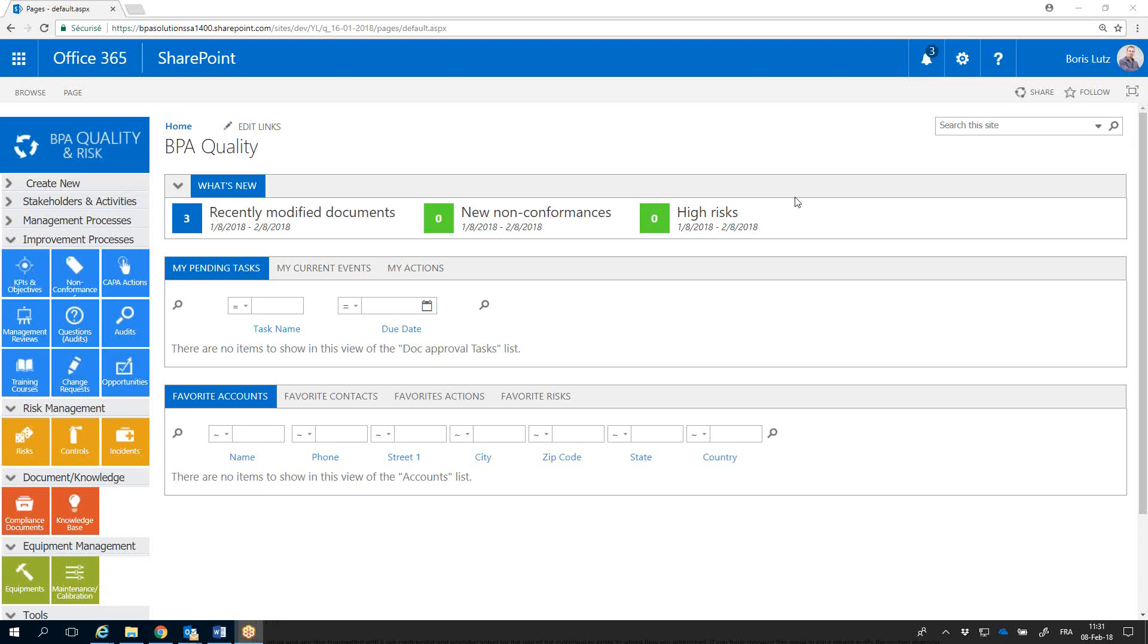Life science type of companies and other regulated industries need to prove documents have been signed by authorized people. The Digital eSignature Module is part of BPA Quality and Risk Management built on Microsoft Office 365.